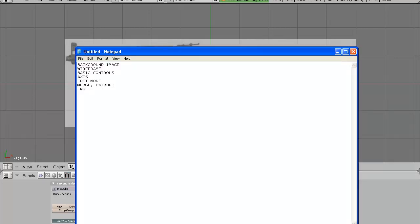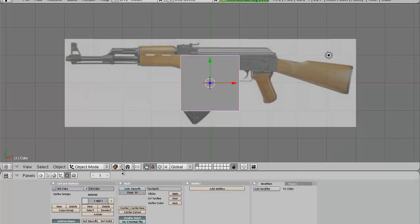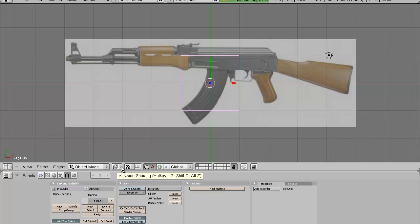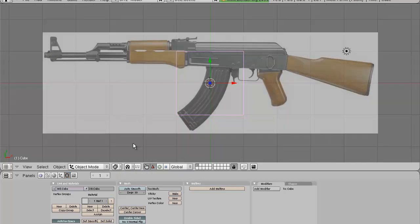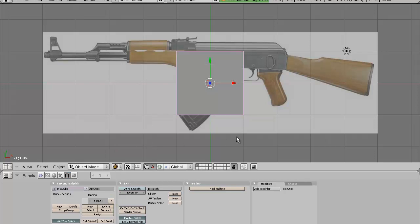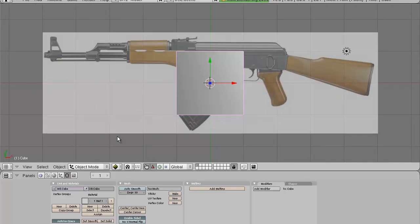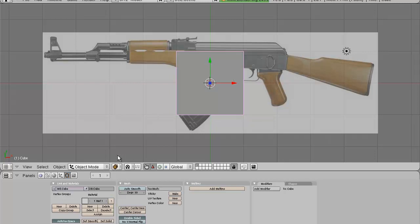Next thing is the wireframe mode. Basically you have a few draw types. You have a bounding box that takes every model you make and just makes a box over it. You have the wireframe mode that's basically a see-through mode to see through your object, and that's the mode you want to work with when you have a background image. You have solid, which is just a solid object. You have shaded, which is shadows and lighting applied. And you have textured. So go into wireframe mode — the shortcut is just pressing Z on your keyboard.